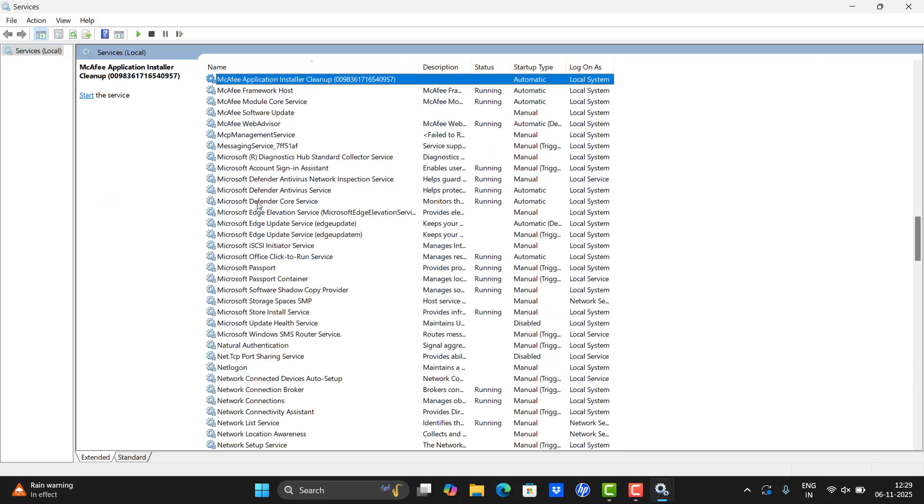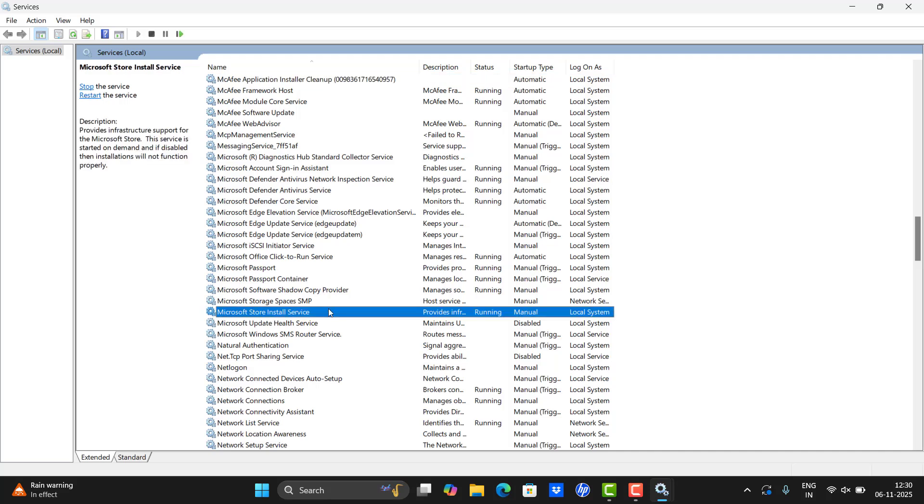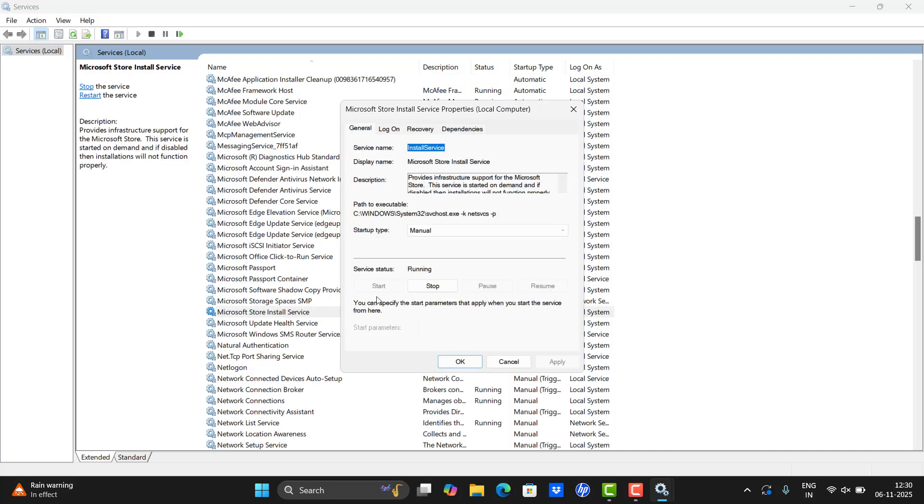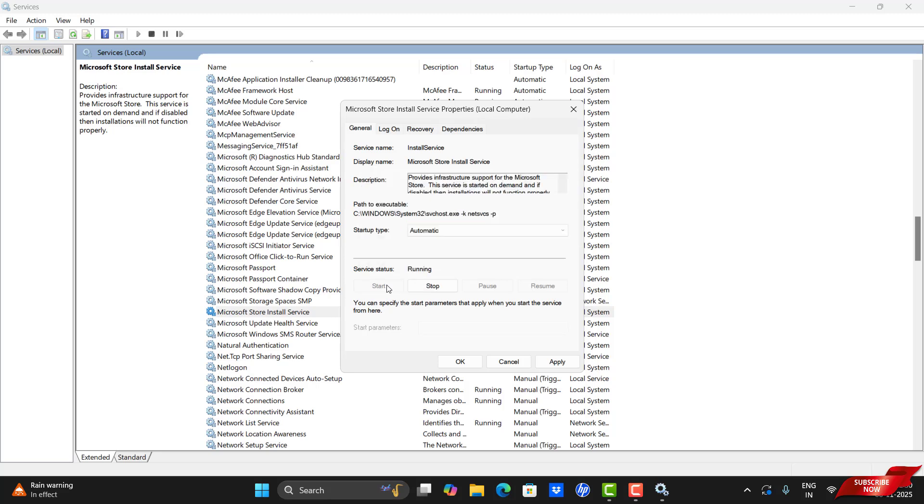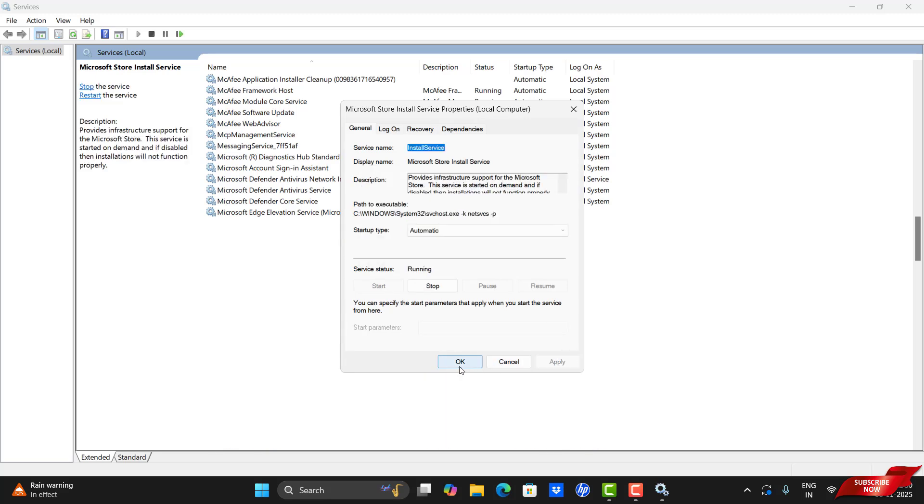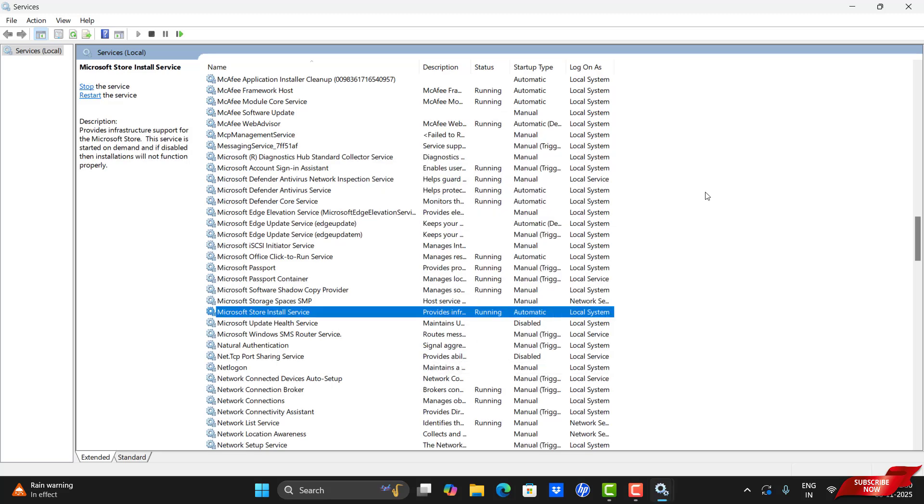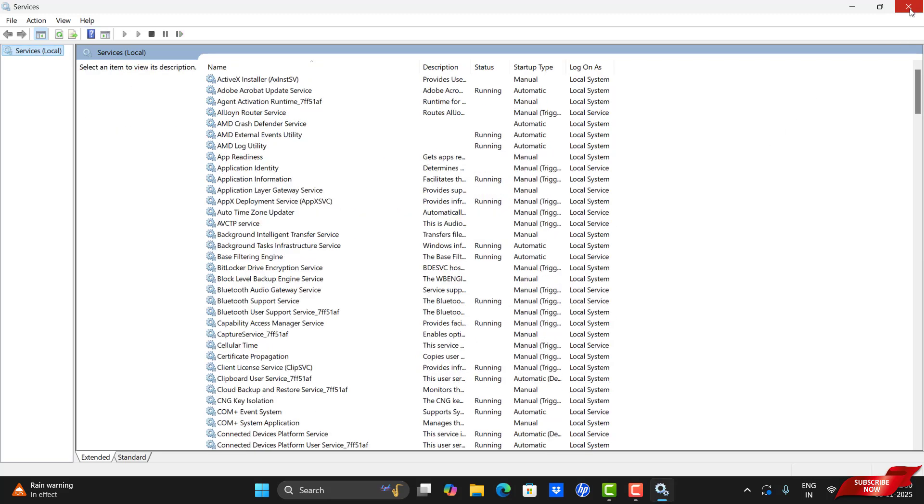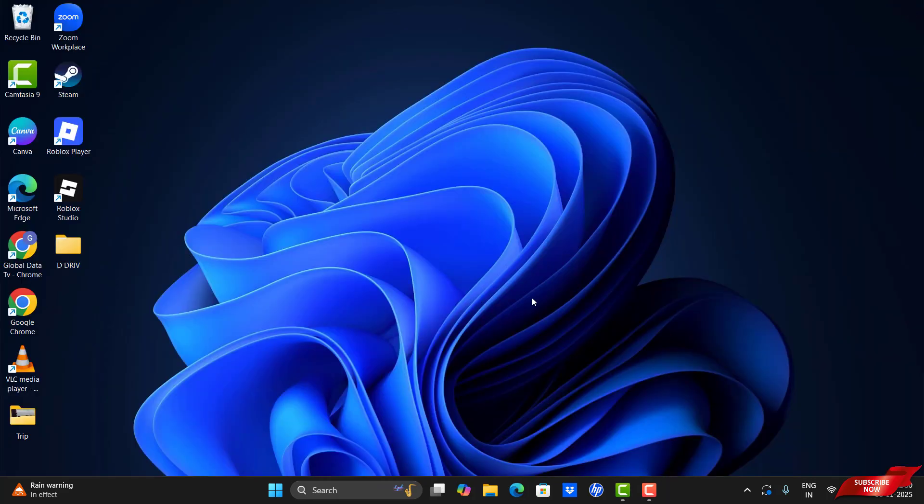Once you're done, our second service is Microsoft Store Install Service. Make it the same as usual, like Automatic, and stop the service and then start the service, and then click Apply and then click OK. Once it's done, please close it.